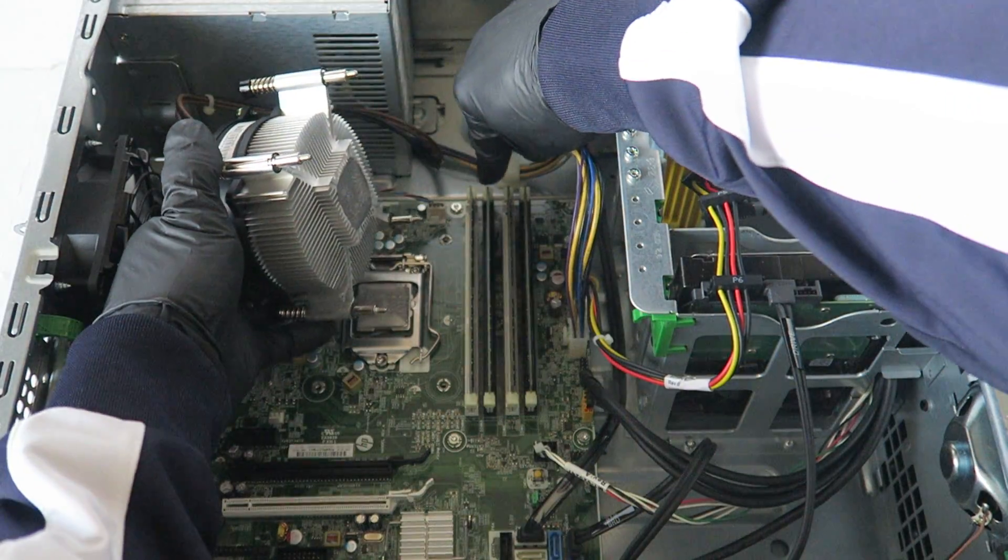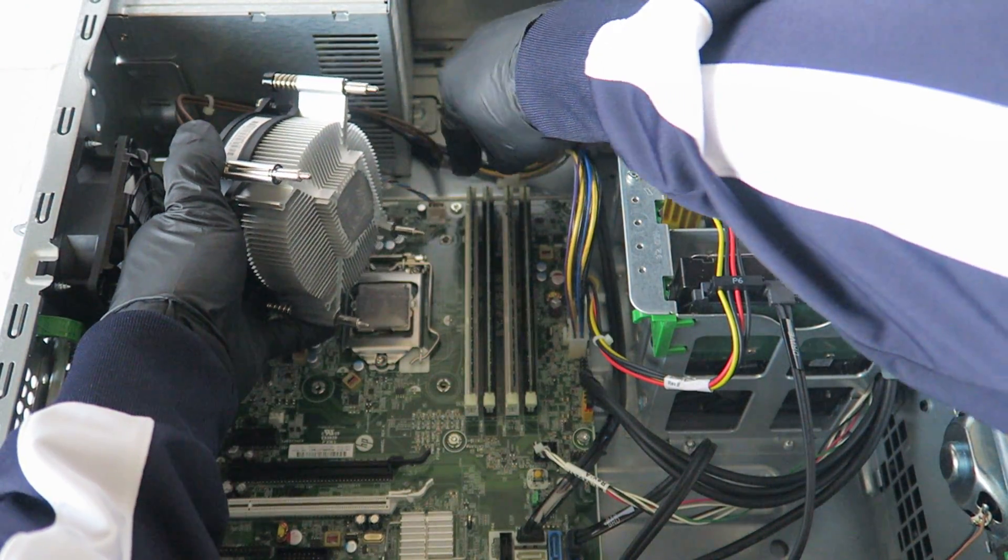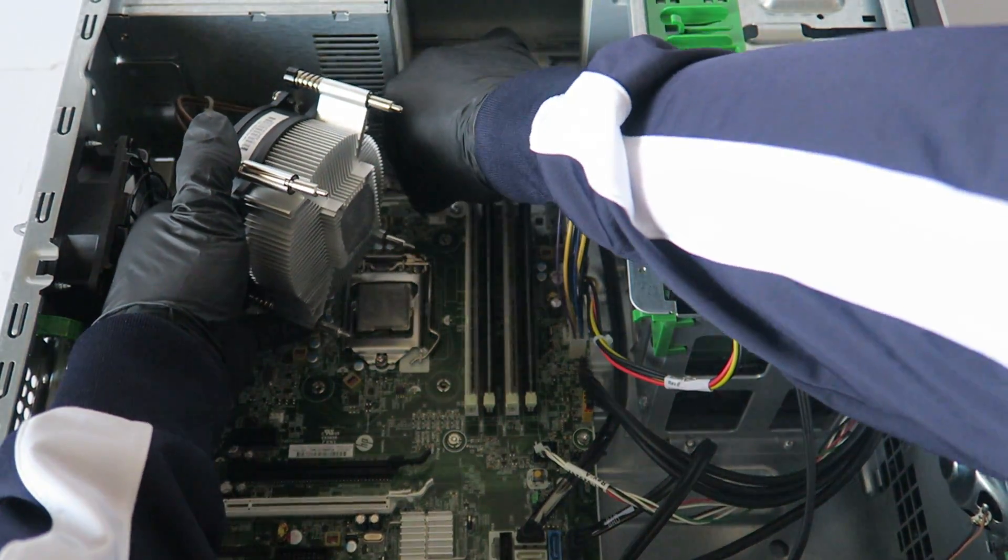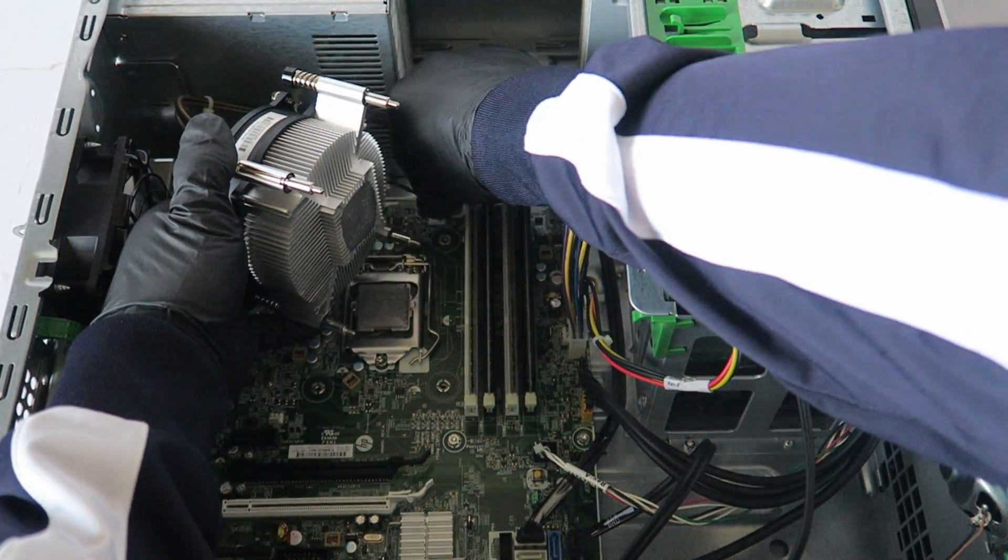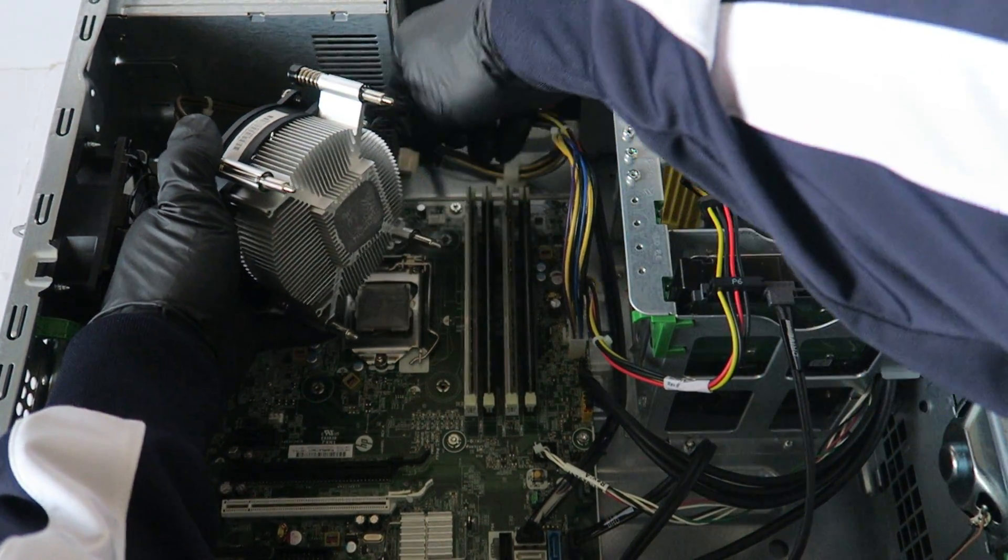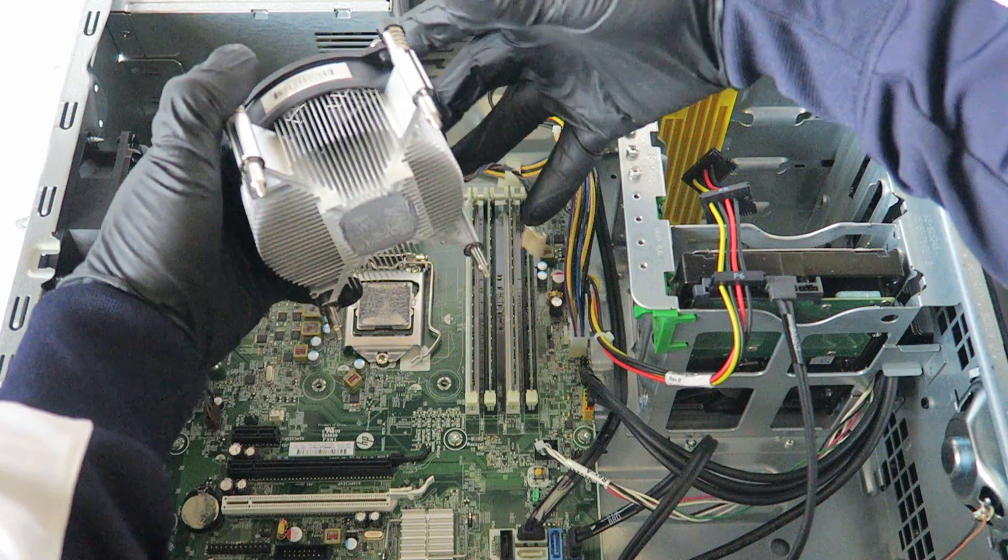And you're going to disconnect the CPU fan right here with a motherboard connector, it's a four pin connector, you have to remove that.